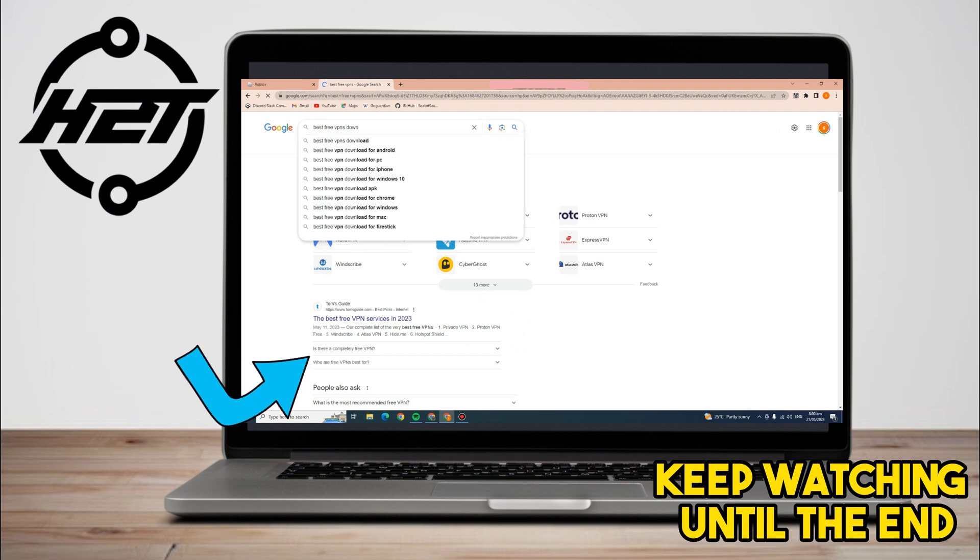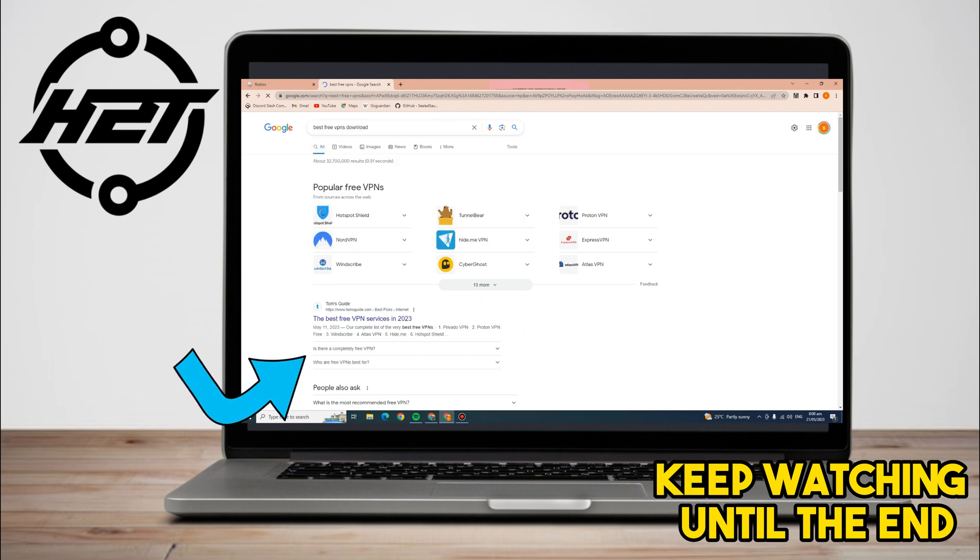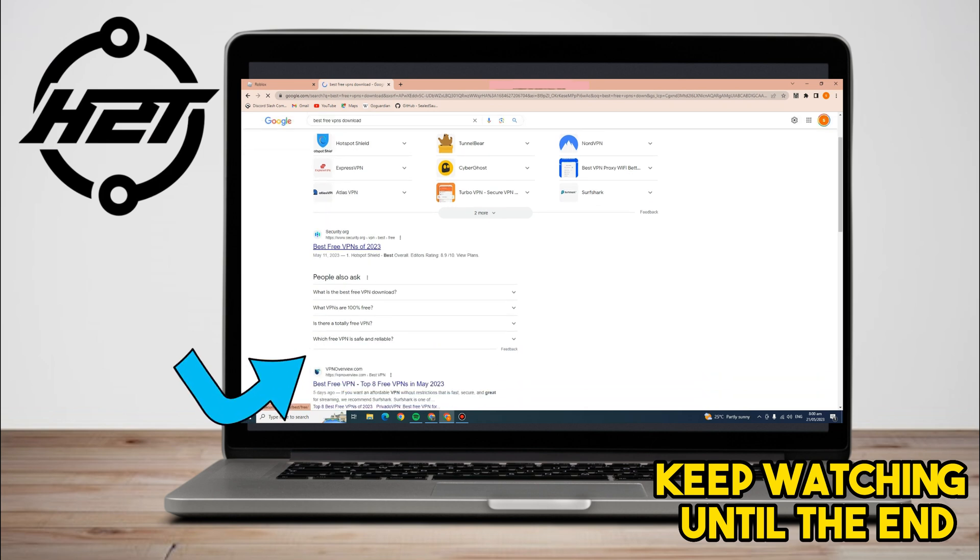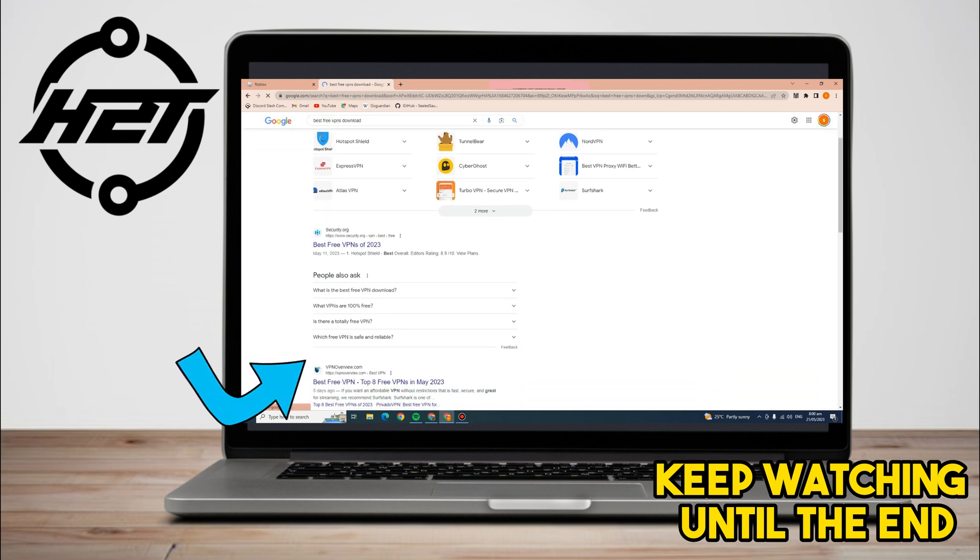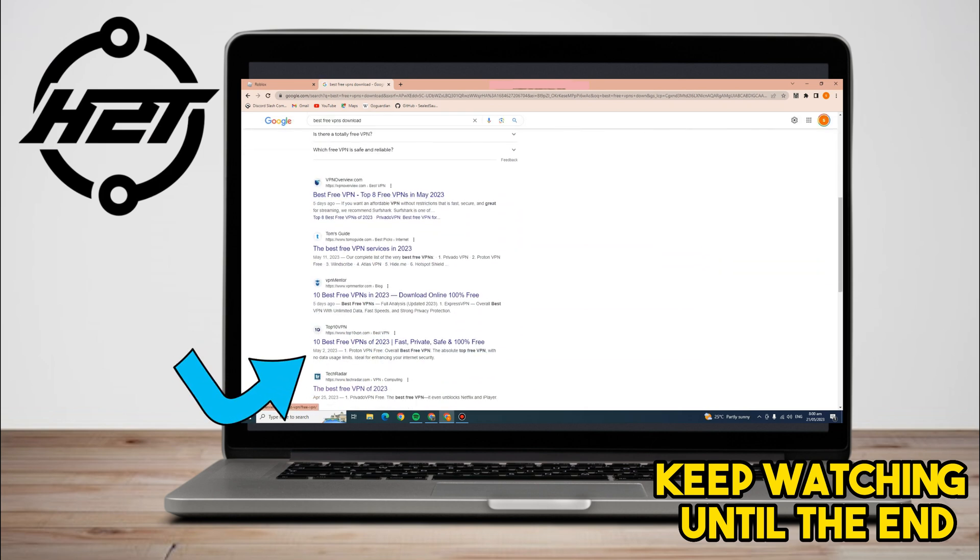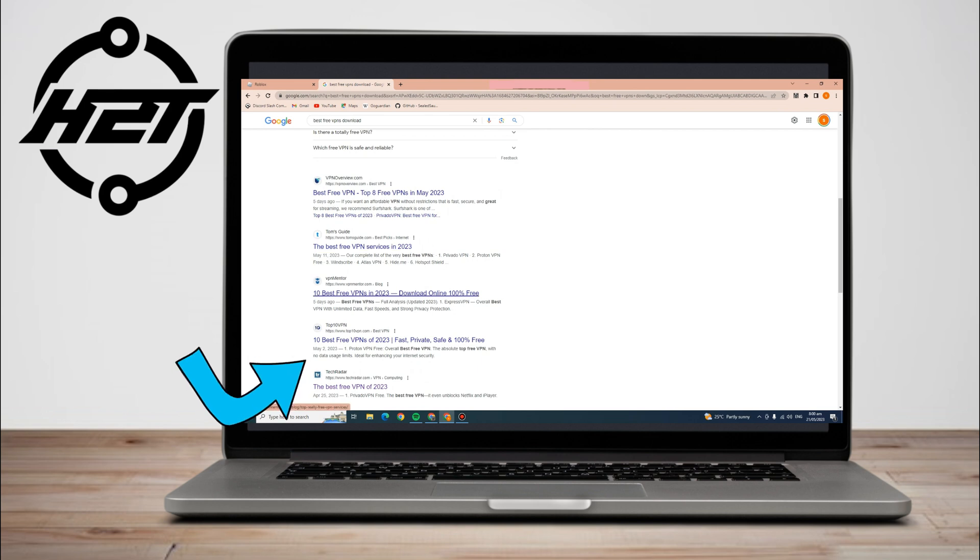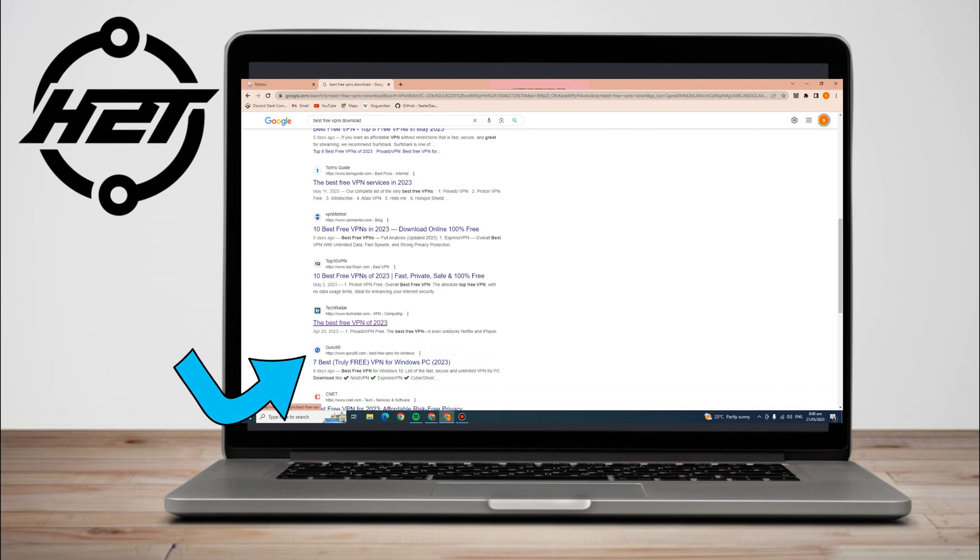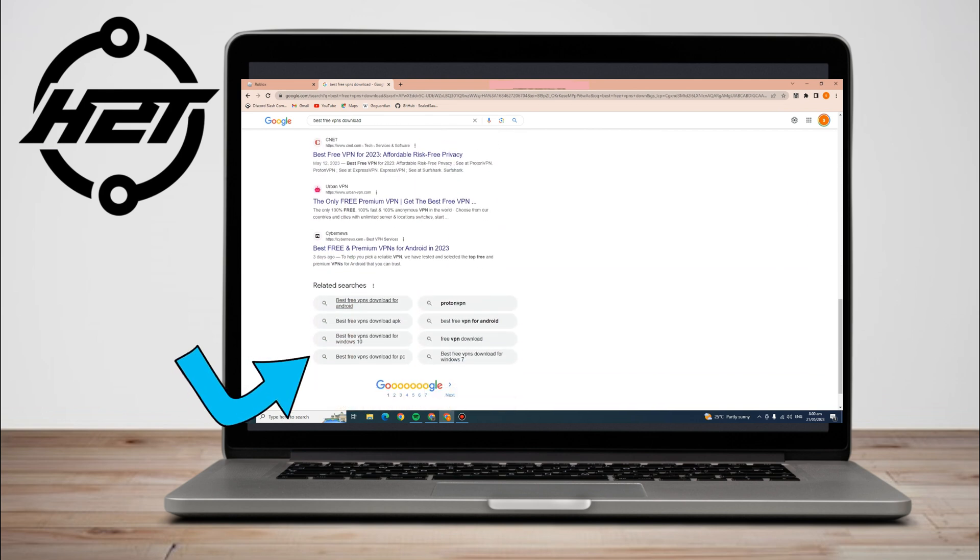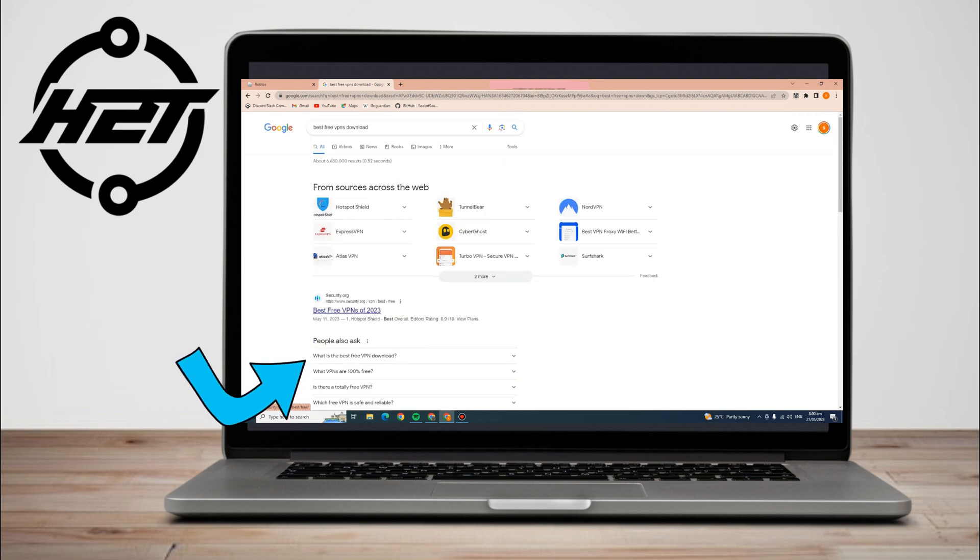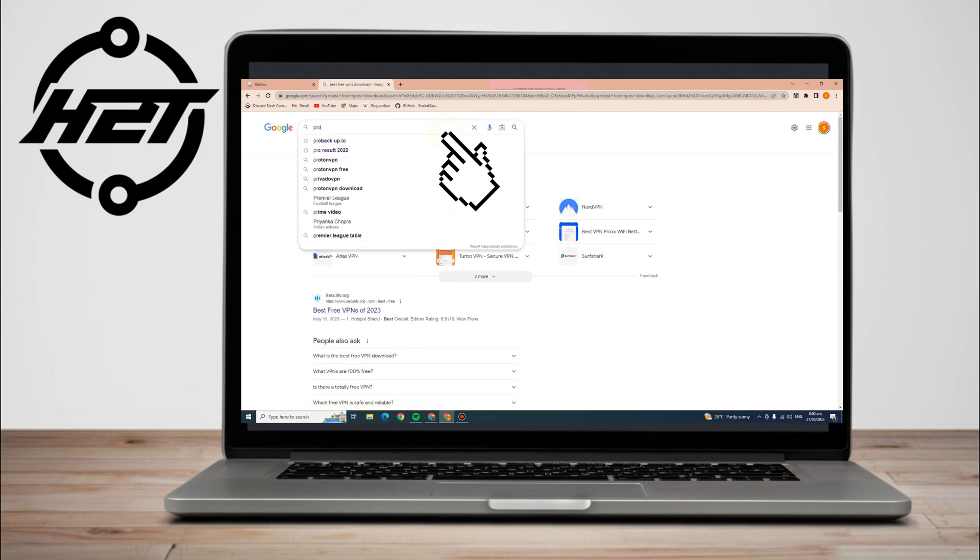All you have to do is go to your Google web browser and type 'free VPNs'. You can see here tons of free VPNs that you can download and use when you want to play Roblox for security purposes. For example, I am going to download this Proton VPN.